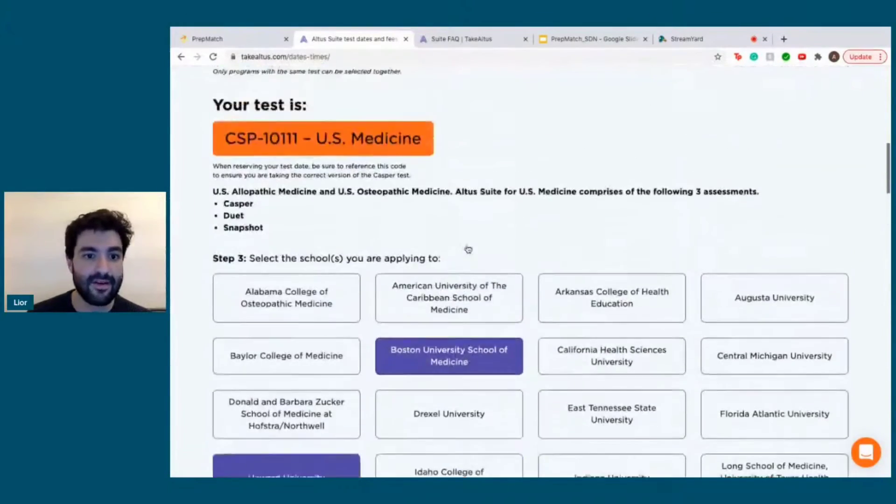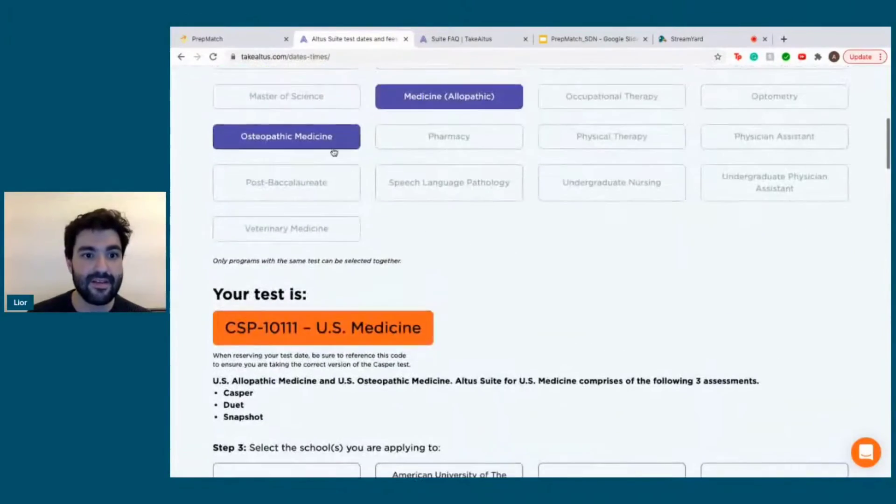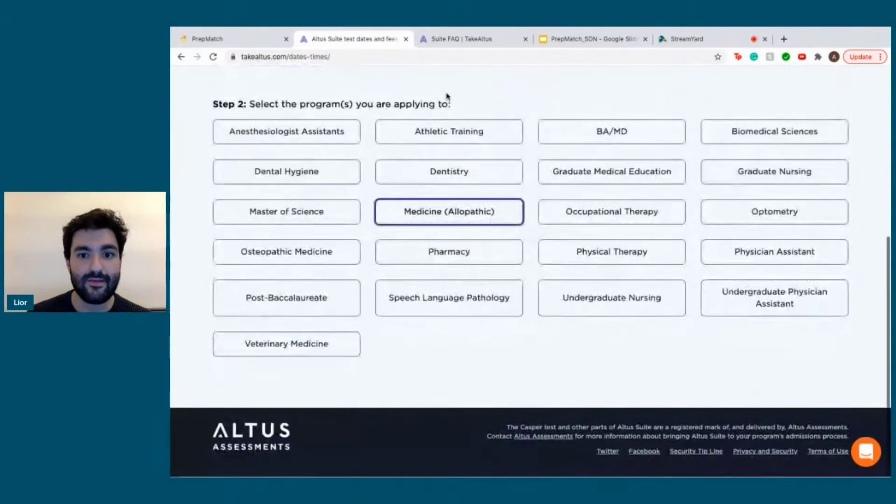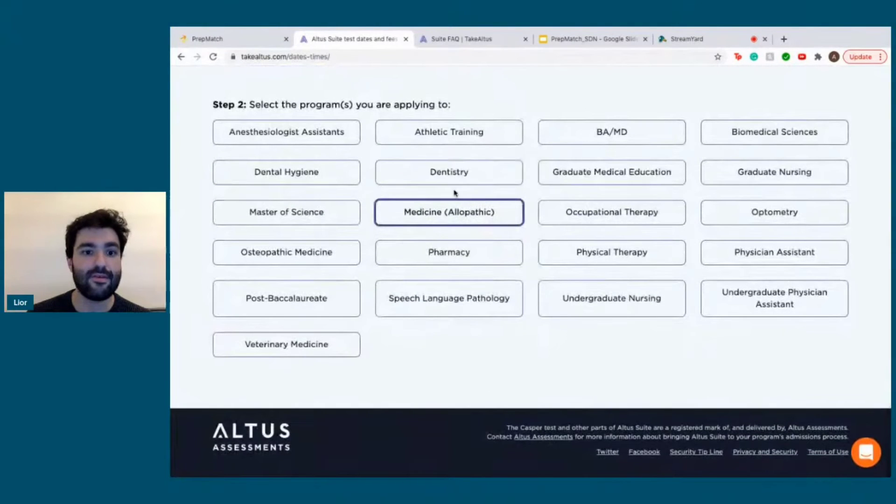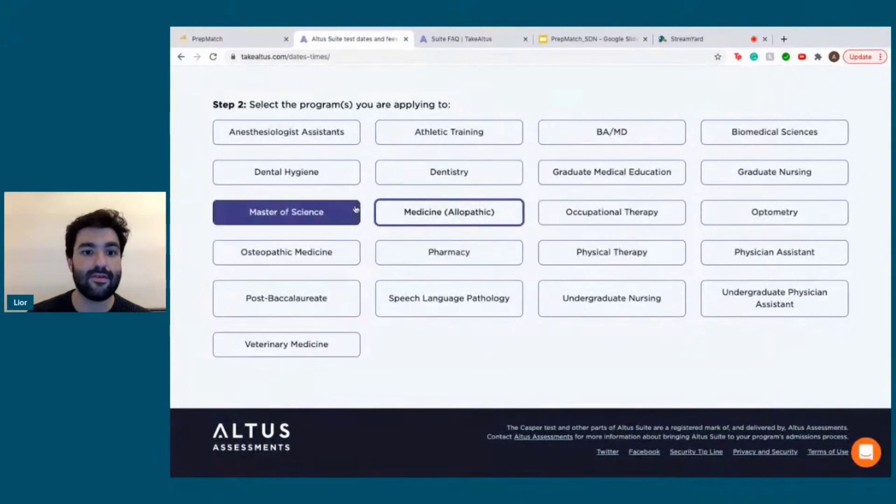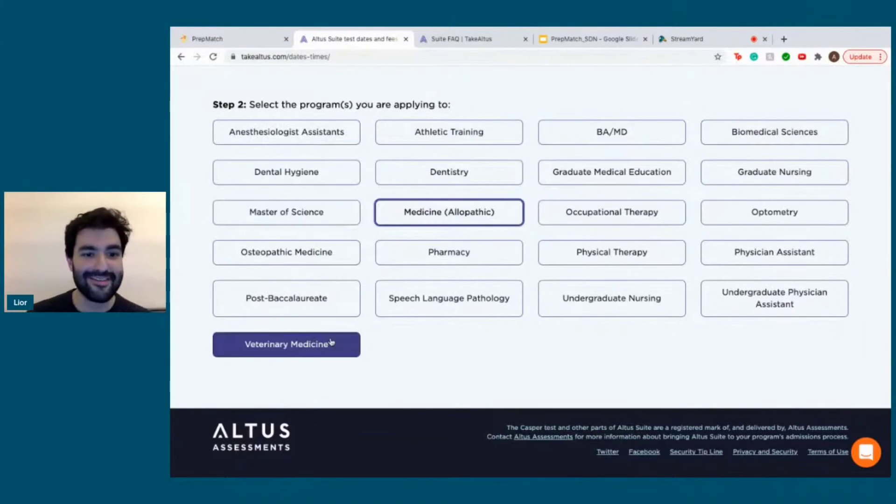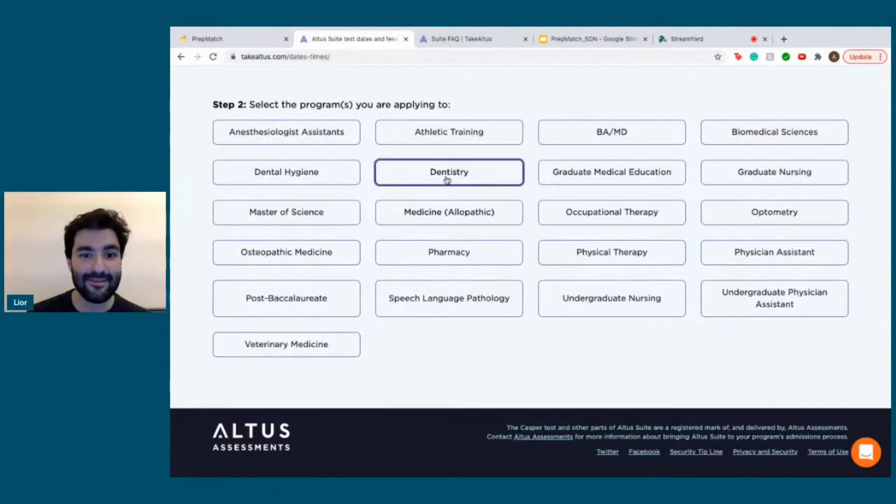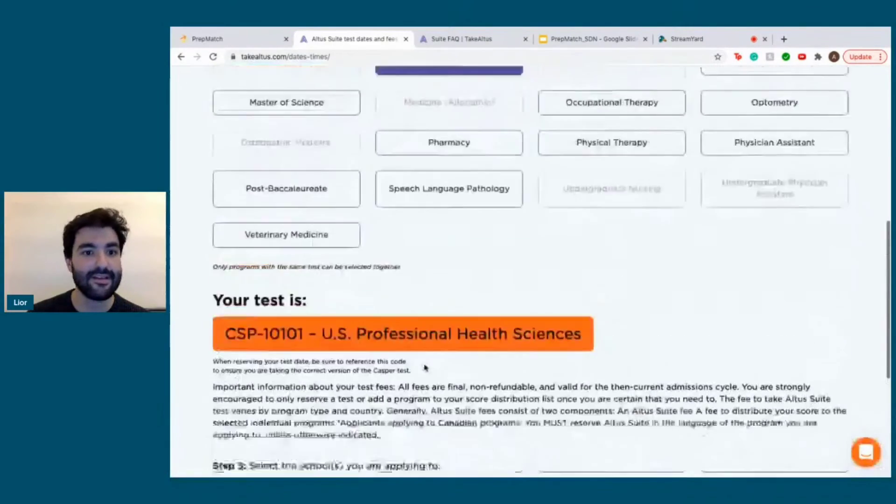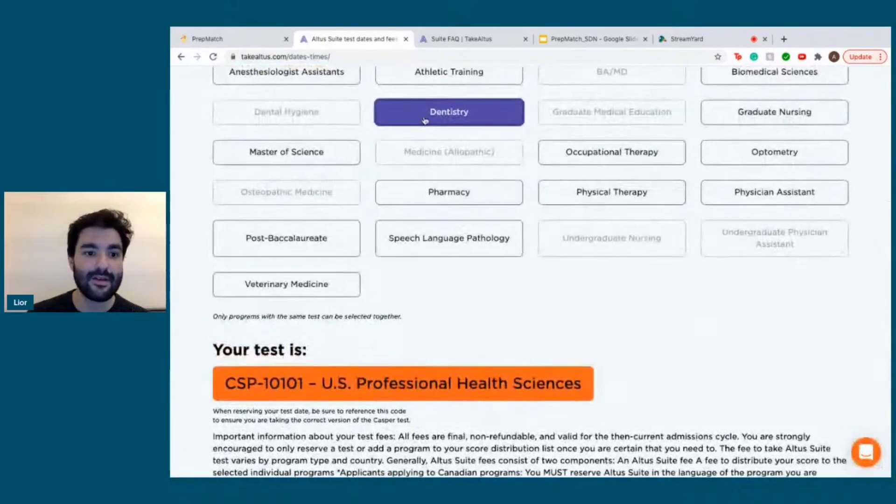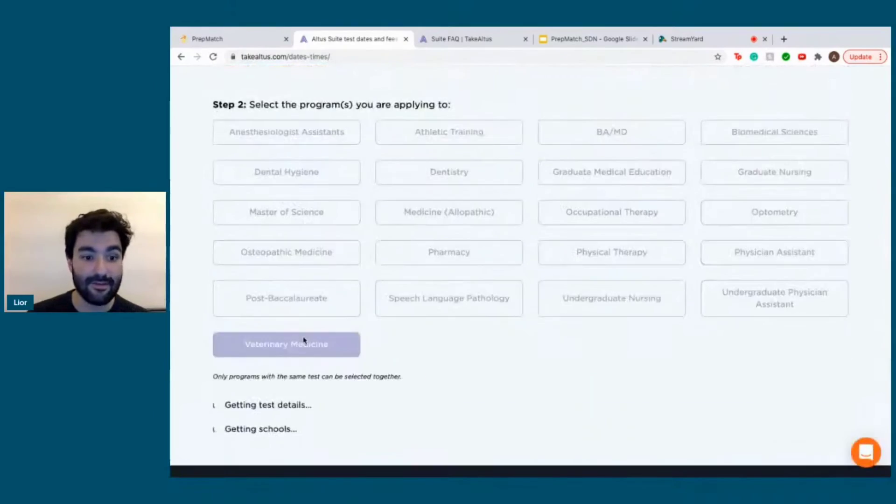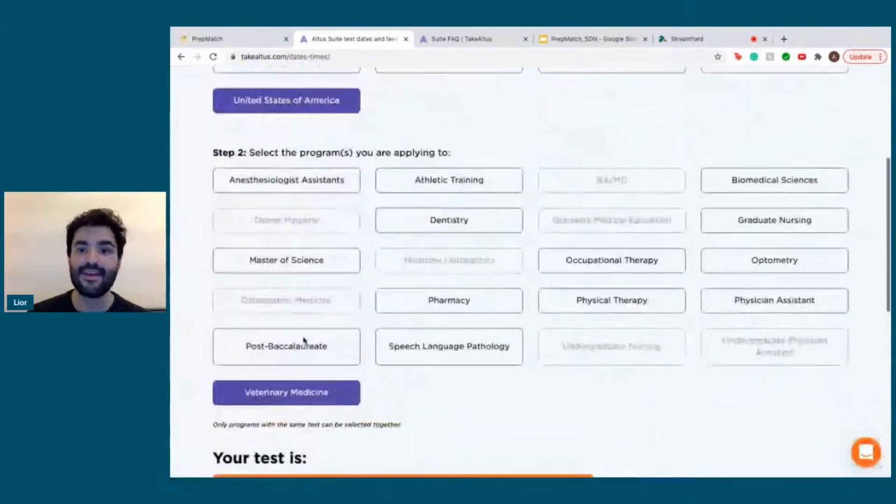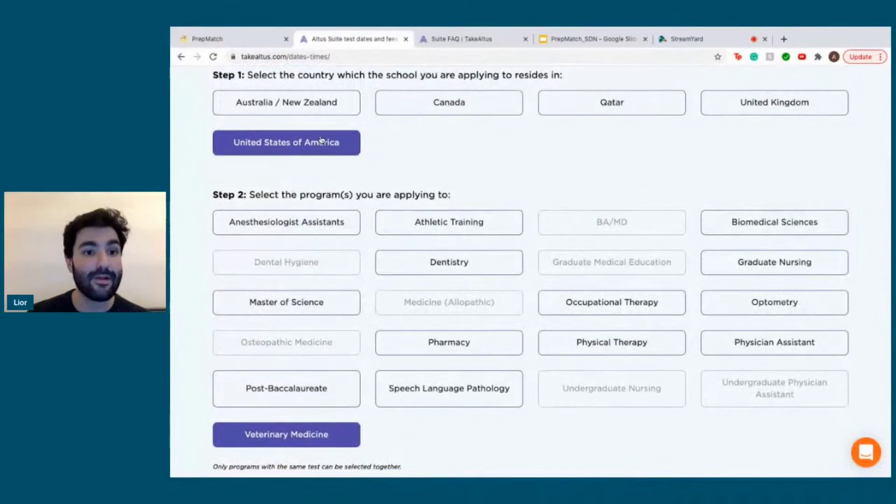And once again, this is not only for medicine. As you can see, this is also for dentistry, physical therapy, pharmacy, anesthesiology assistance, veterinary medicine. So a lot of programs are using this. For example, lots of dental schools are now using it. Some veterinary schools in the United States are also using it. It's becoming quite popular.